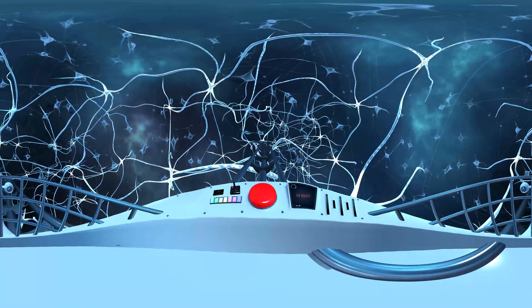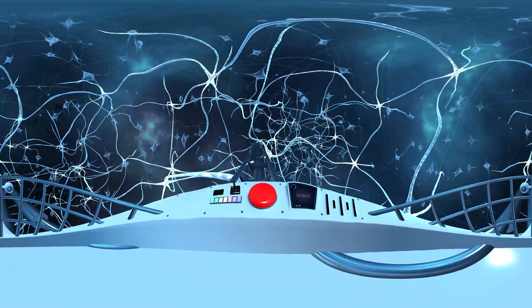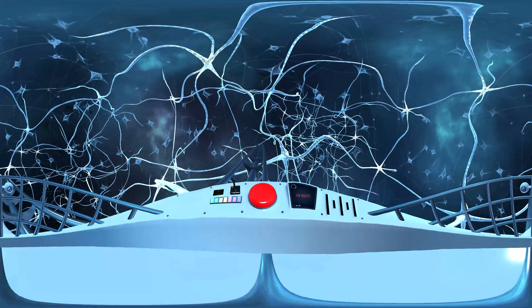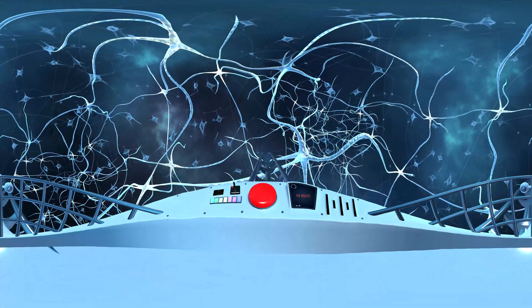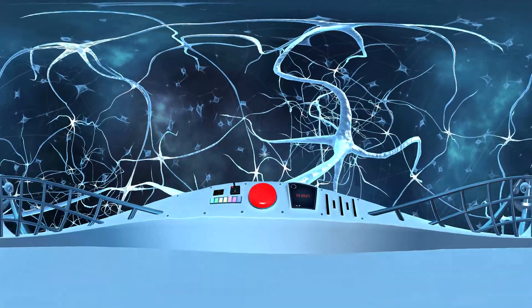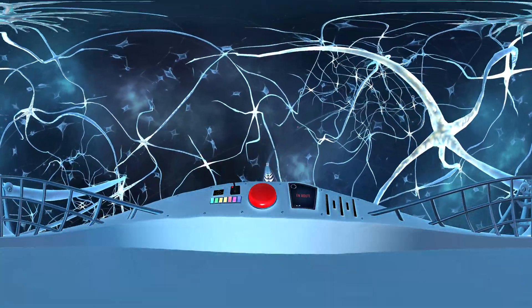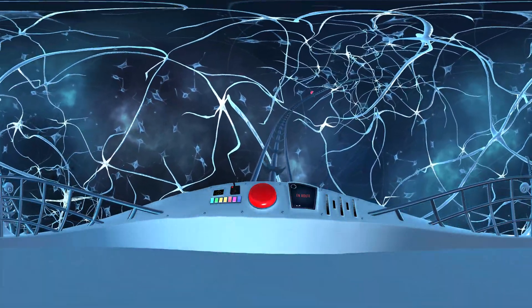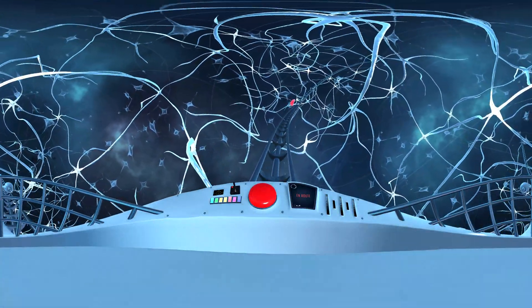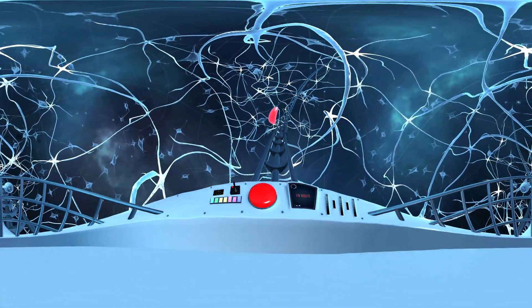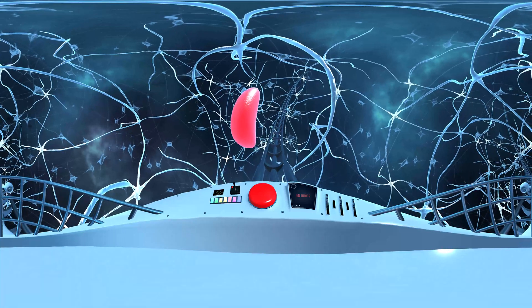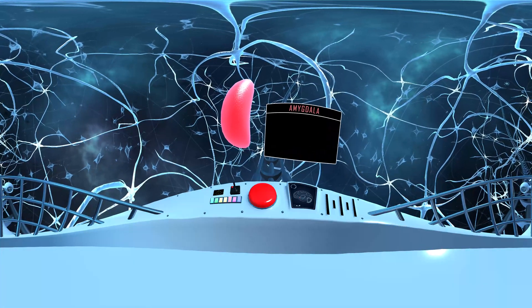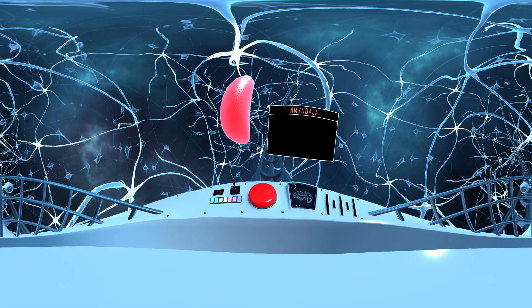We're now on our way toward the bottom of the brain, to another small but important place. Here is the amygdala.